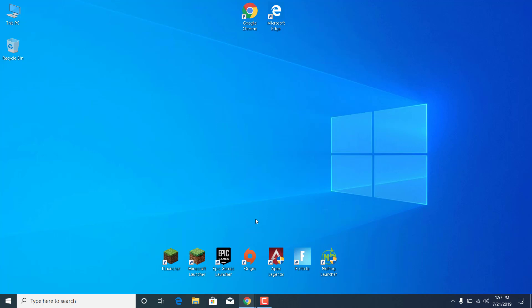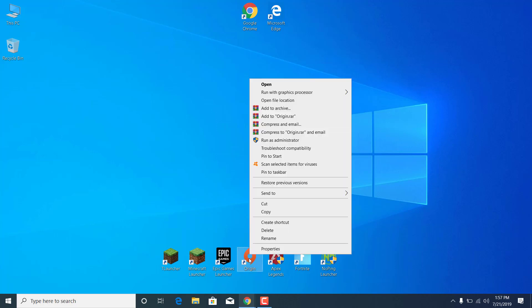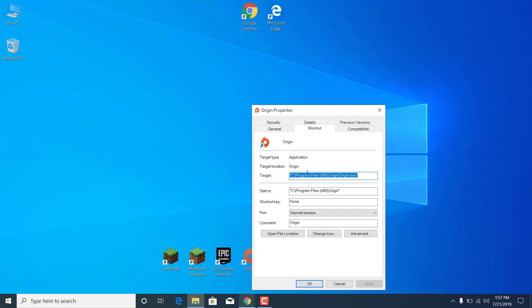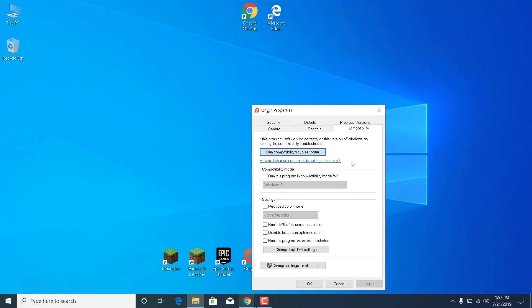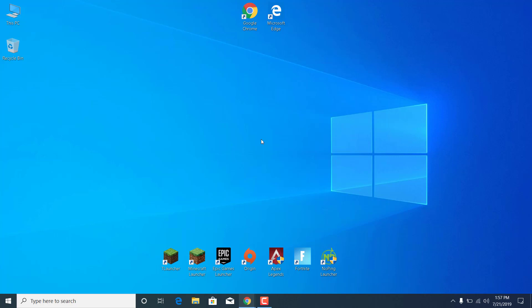Now do the same thing for the Origin Launcher. Right-click on the Origin Launcher on your desktop, go to Properties, go to the Compatibility tab, and check the Run This Program as an Administrator box. Once you check it, click on Apply and click on OK.